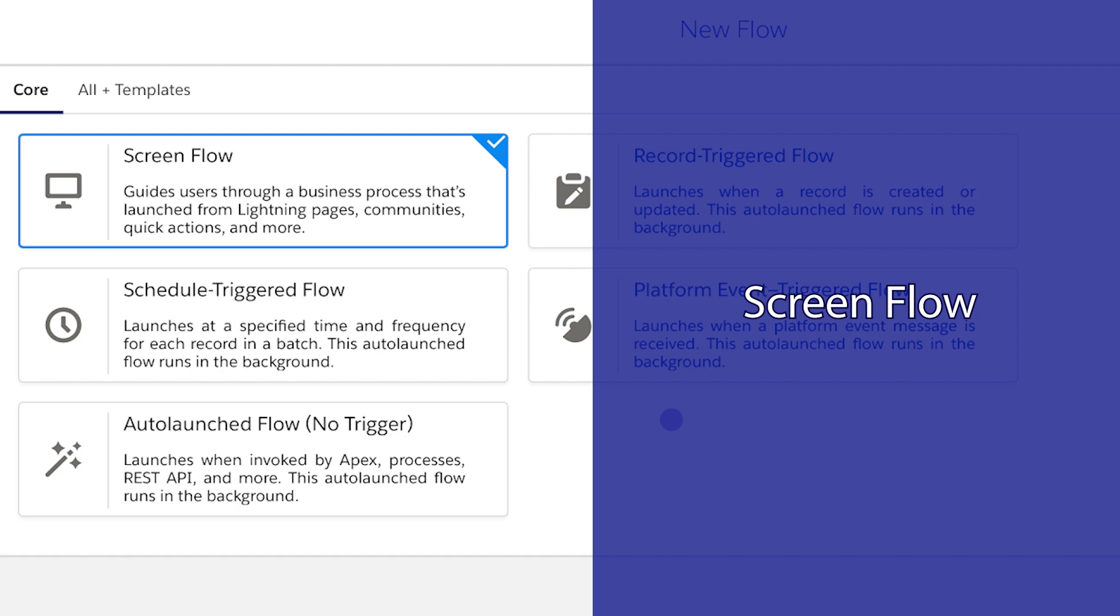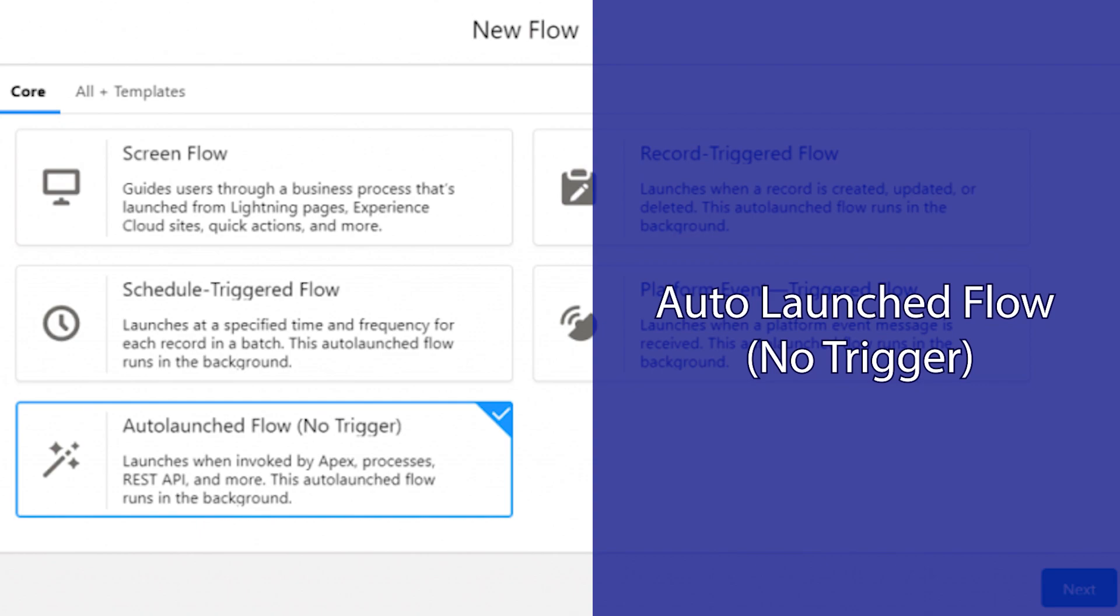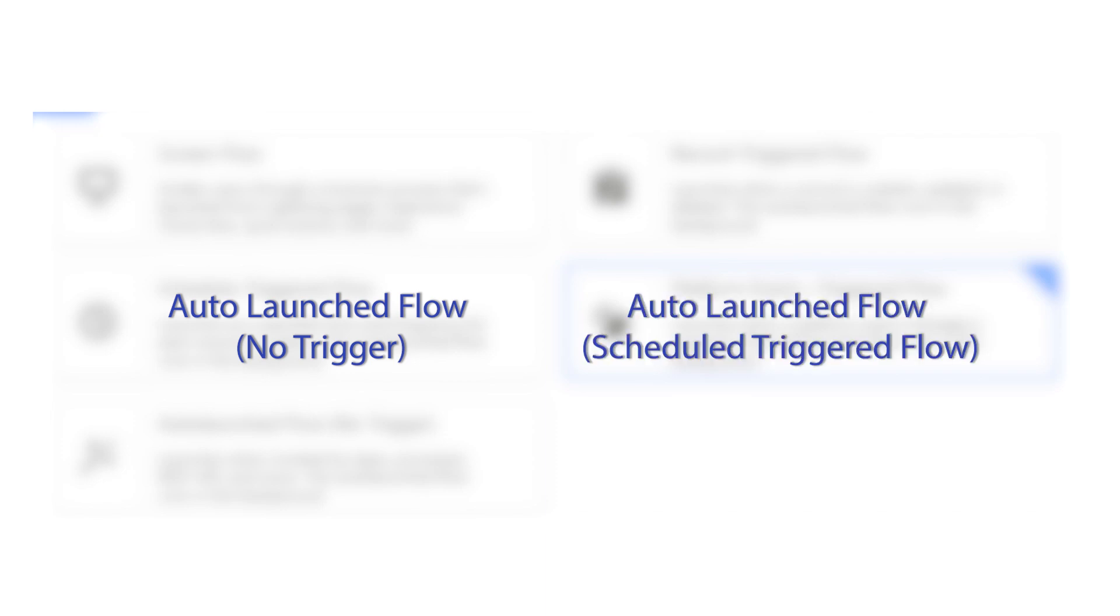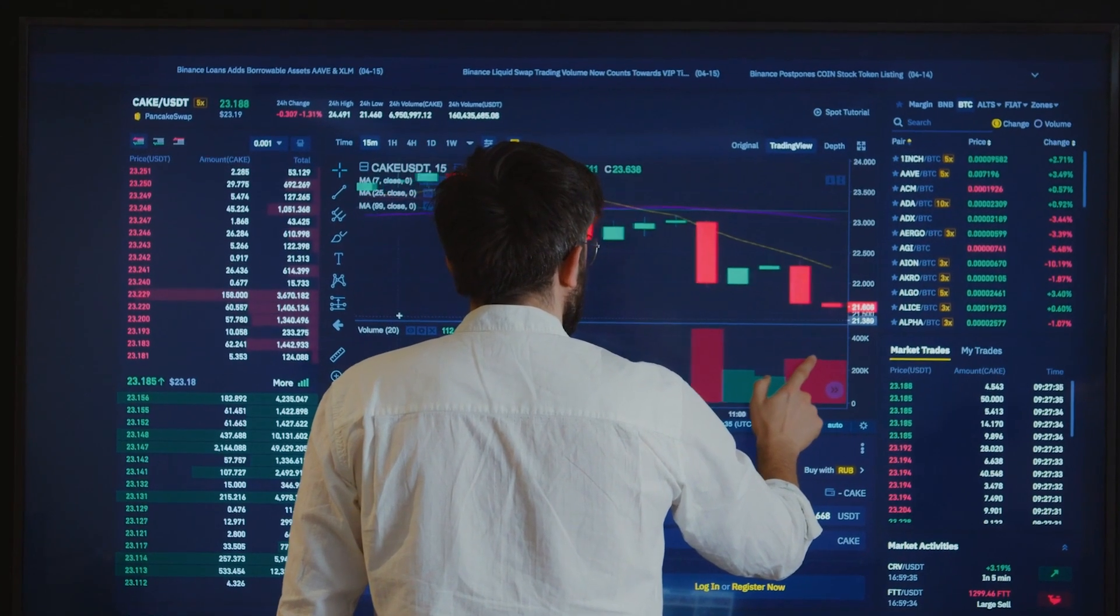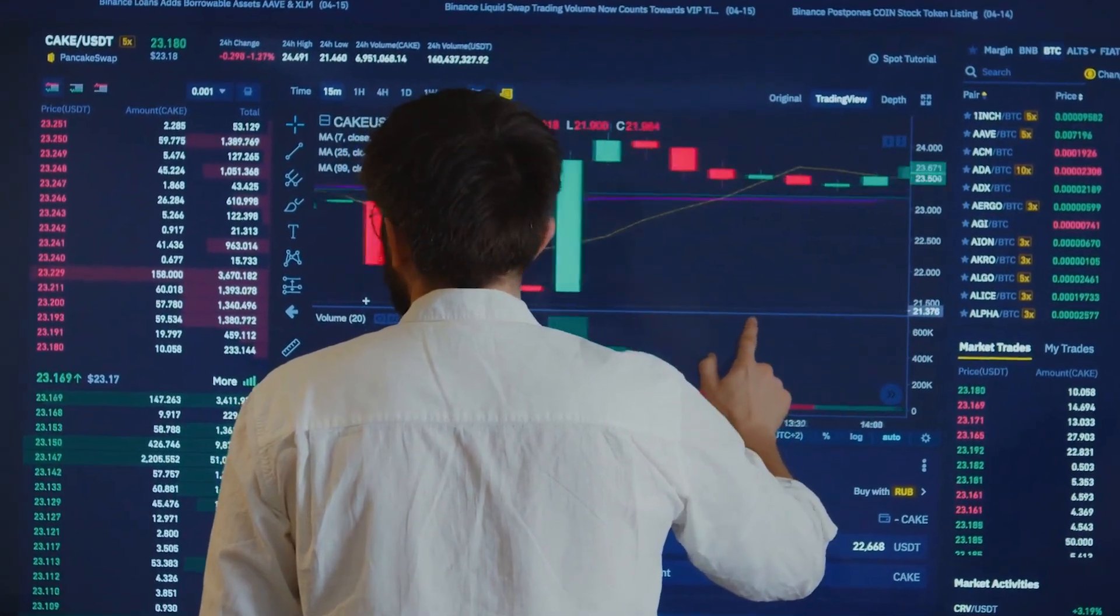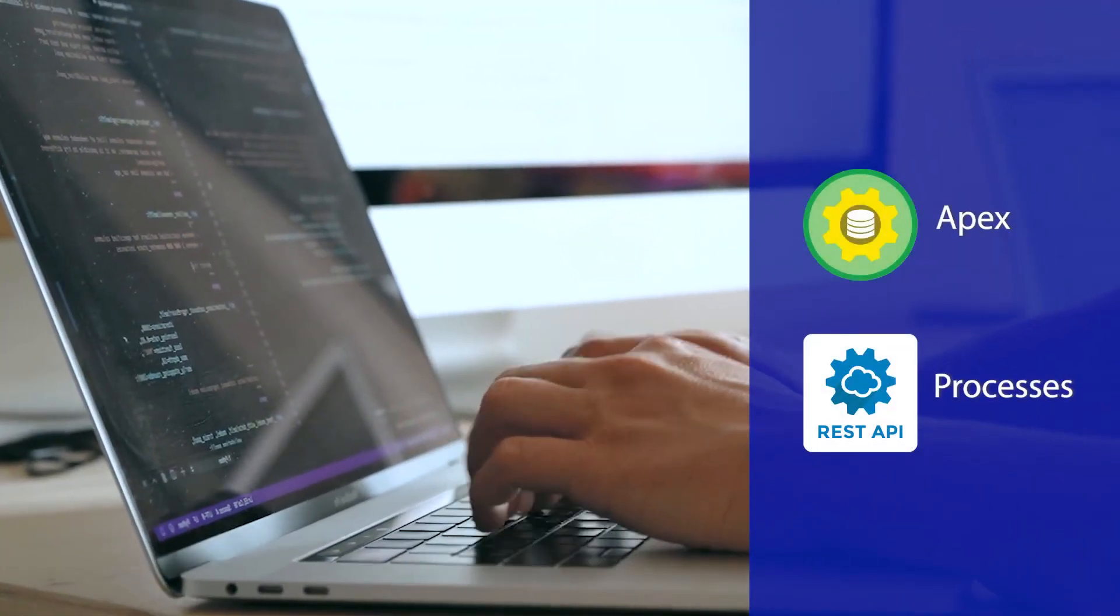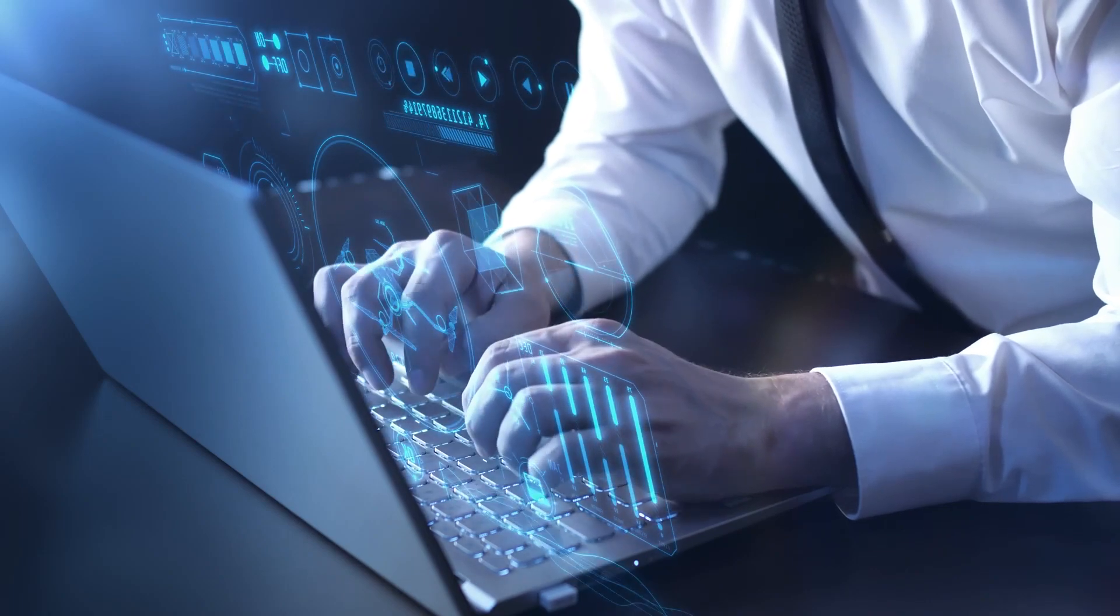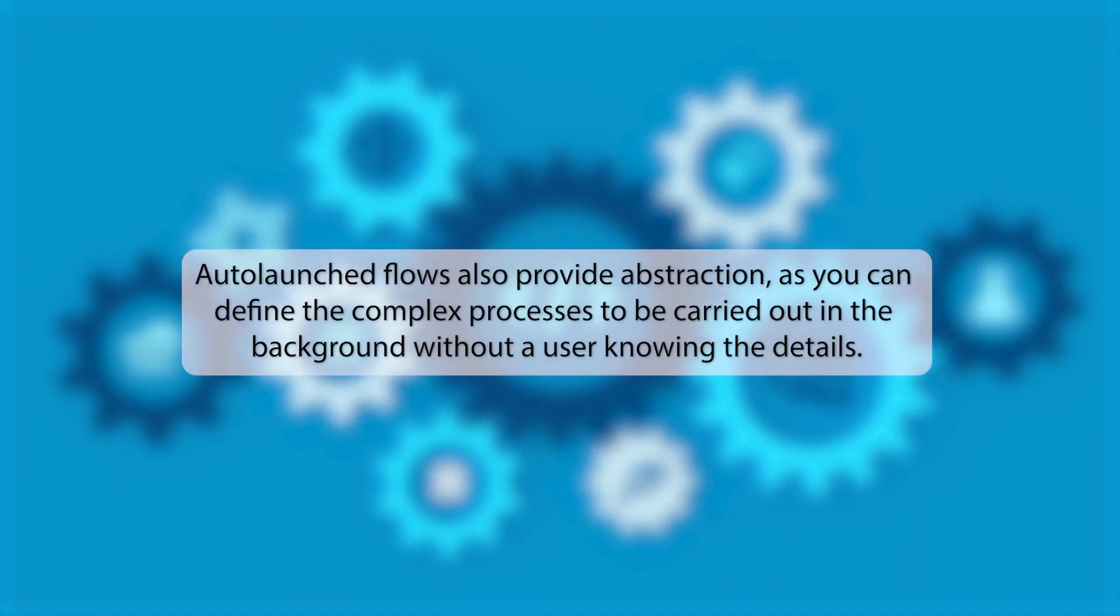Screen flow, schedule triggered flow, auto-launched flow no trigger, record triggered flows, platform event triggered flows. As mentioned earlier, in this segment we'll briefly talk about auto-launched flow no trigger and auto-launched flow scheduled flow. So what exactly is an auto-launched flow in Salesforce? As the name suggests, auto-launched flow is used to automate complex business processes without the need for coding. It can be launched by Apex, processes, REST API, and more. In addition, this flow can be launched based on specific events or conditions. Auto-launched flows also provide abstraction as you can define the complex processes to be carried out in the background without a user knowing the details.